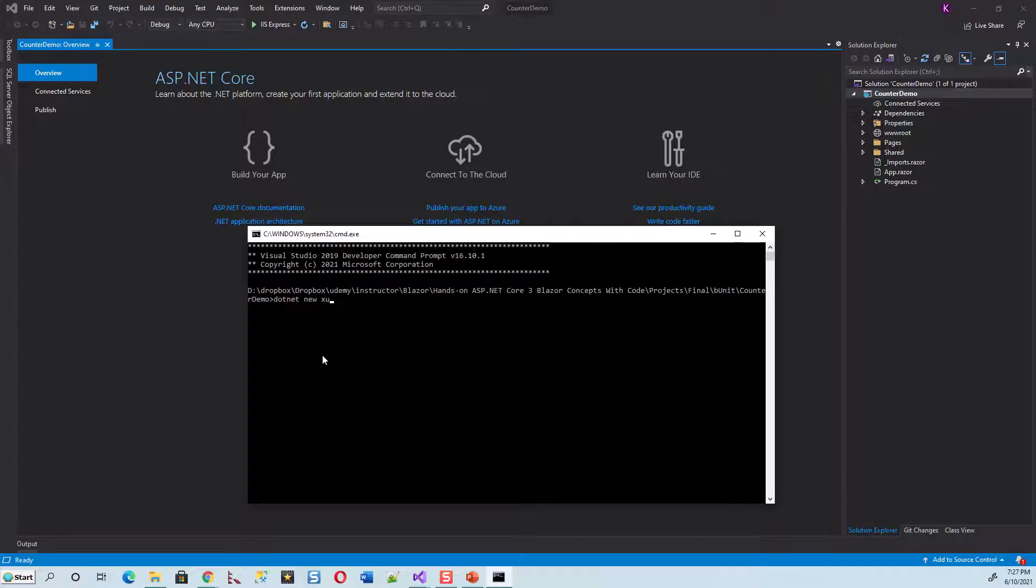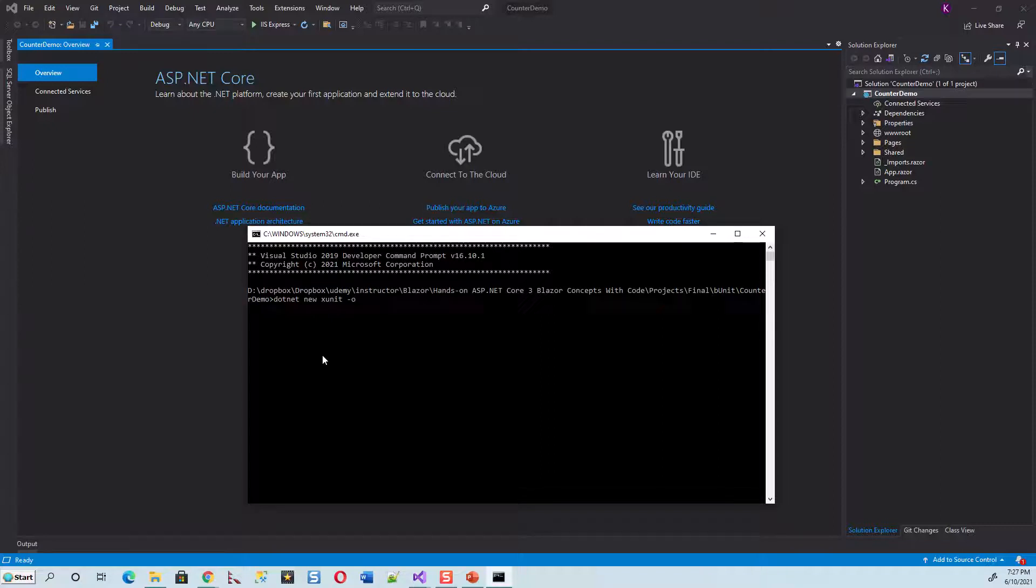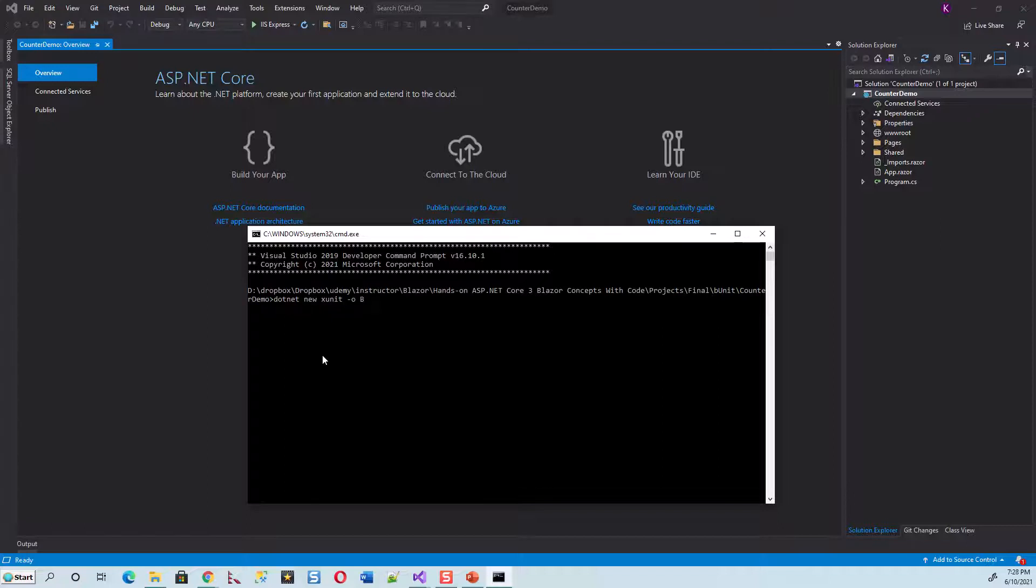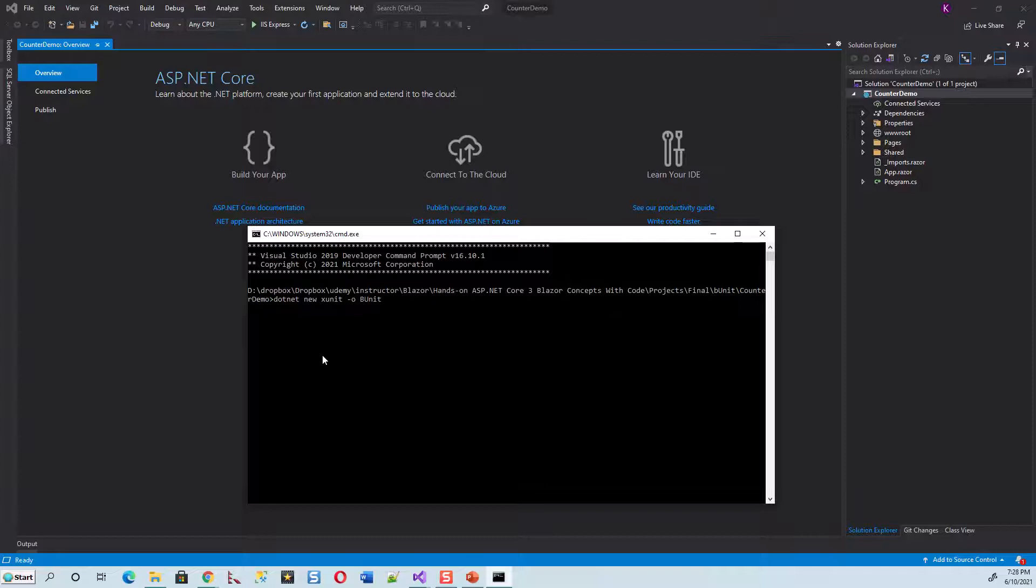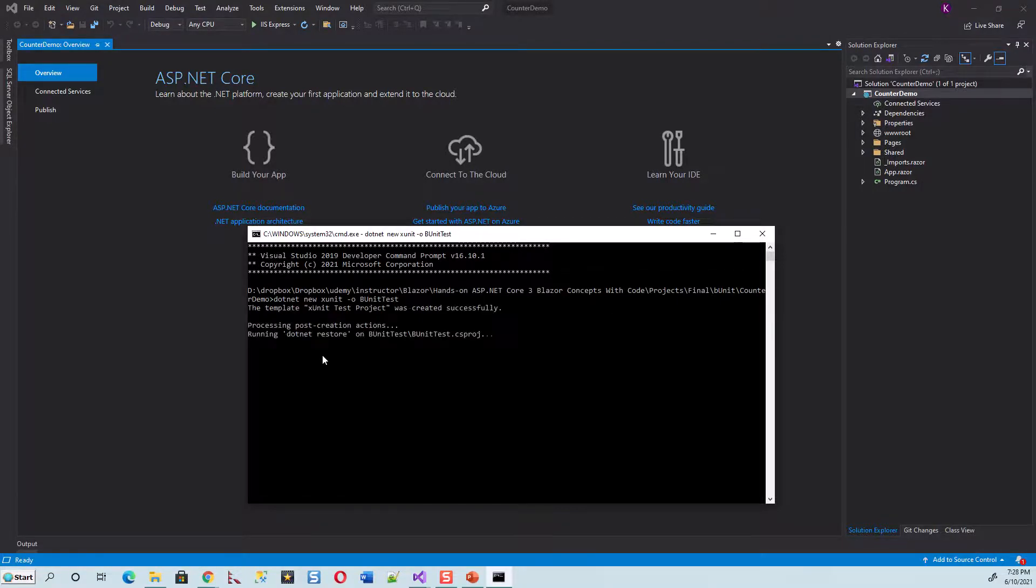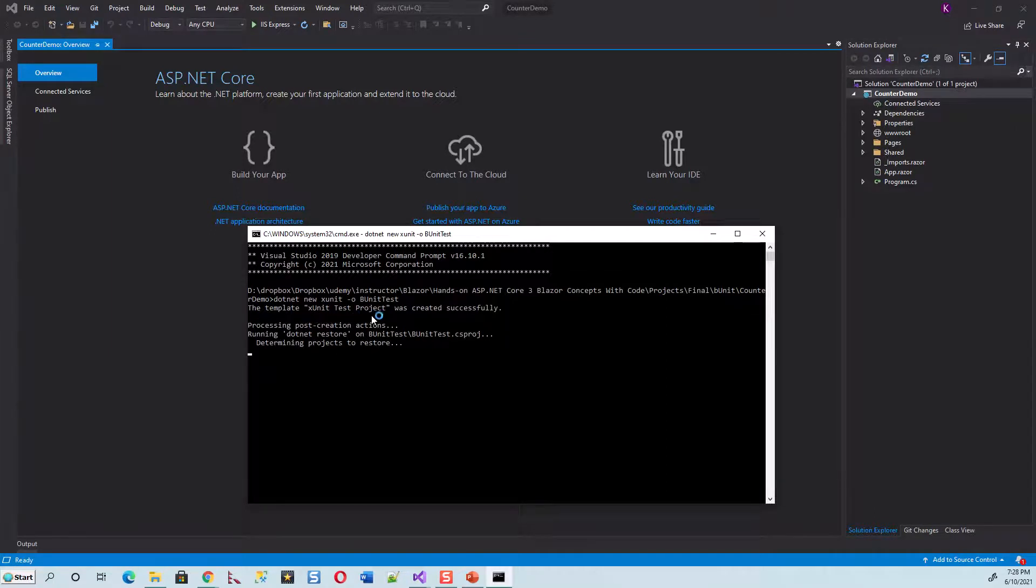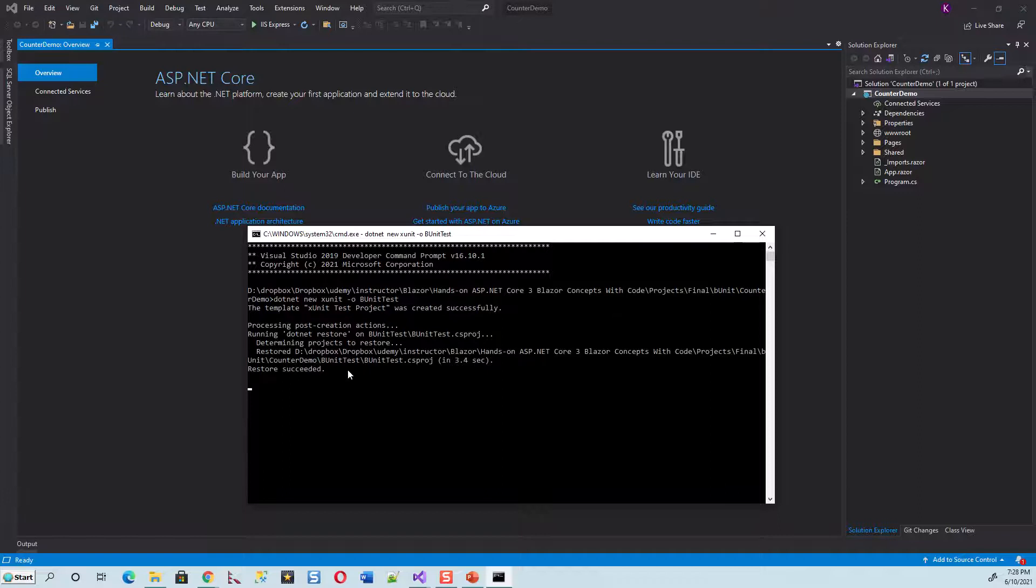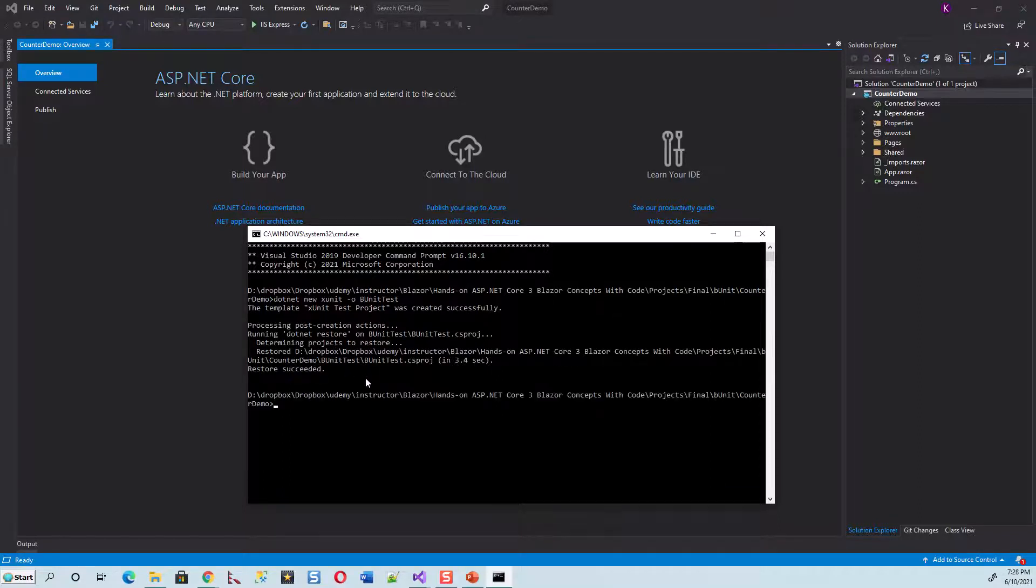Click on enter, it will create the test project for you. So the template xUnit test project was created successfully, determining projects to restore, restore succeeded. It's getting me back to the command prompt.